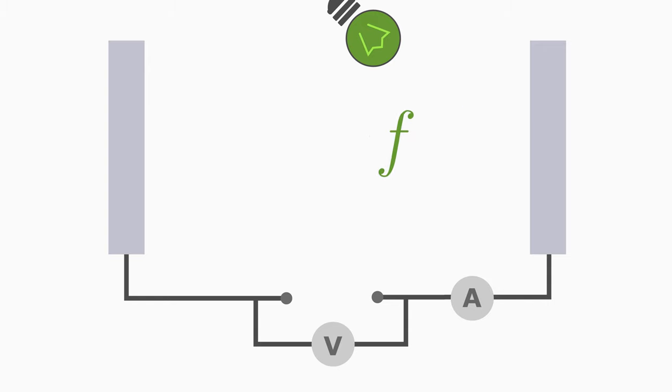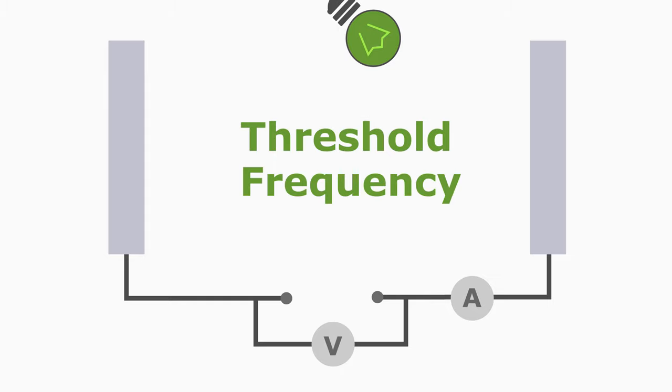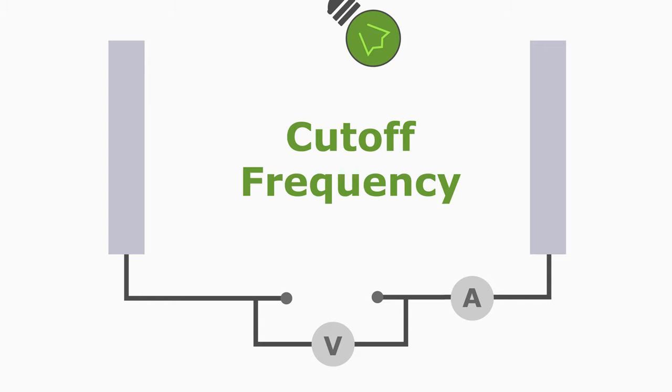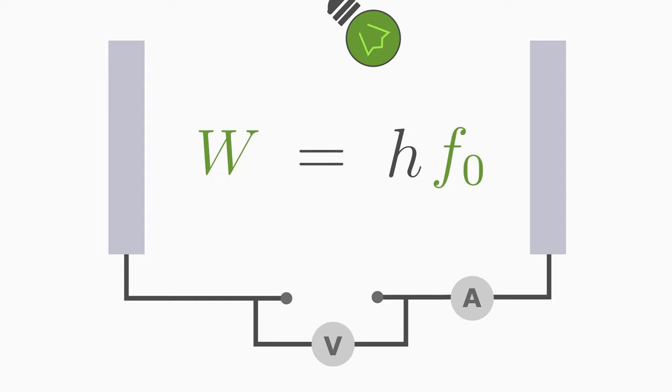This light frequency used, above which the electron is ejected, is called the threshold frequency F0. Sometimes it is called as cutoff frequency. If you multiply it with the Planck's constant, then you get the required energy of a photon. You get the work function W.